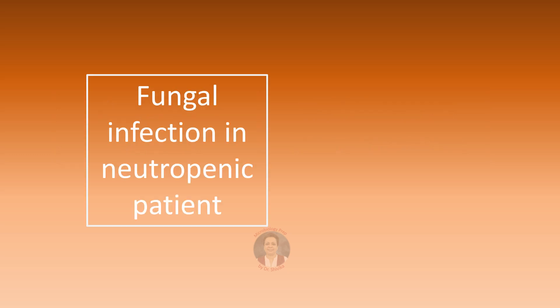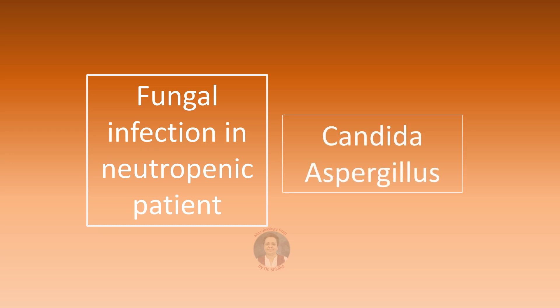Fungal infection in a neutropenic patient. Think either of the yeast-like fungus Candida or think of the hyaline septate mold Aspergillus.